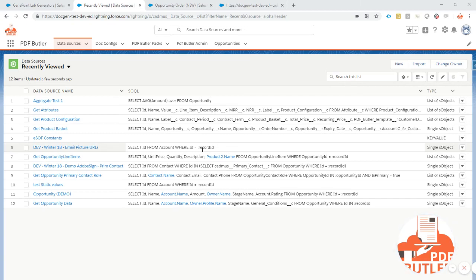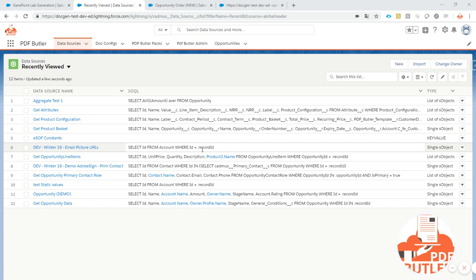In this episode I'll show you how to use static data sources or static values. In certain cases you can have certain values that you do not store in any object in Salesforce but you do need them in your documents and you do not want to hard code them in any of your rules because they are used in multiple documents or in multiple places.